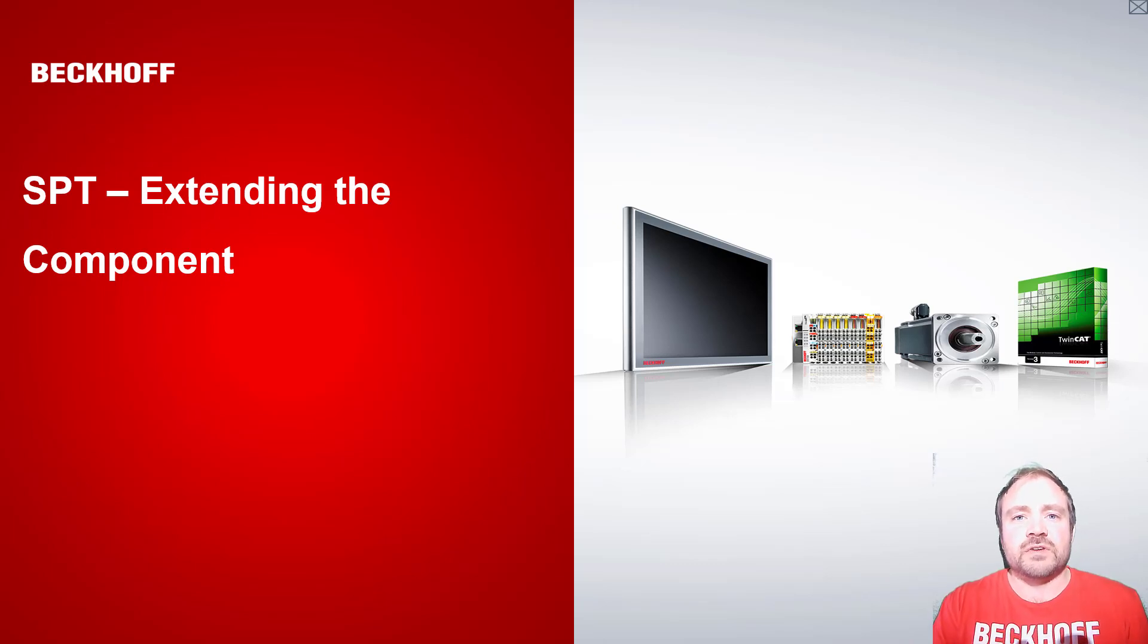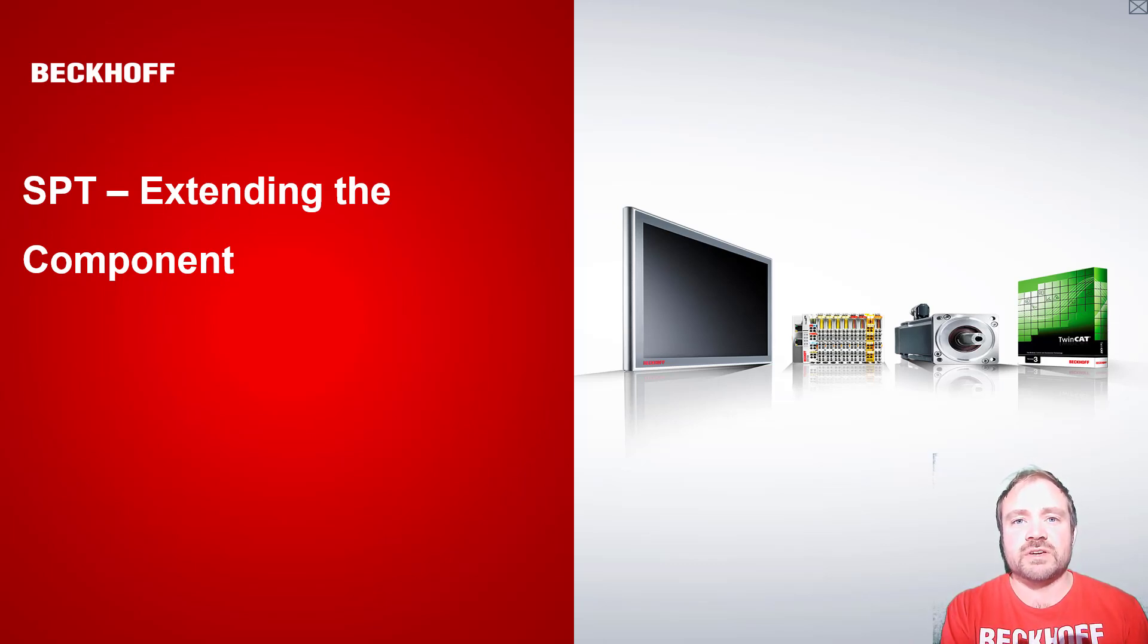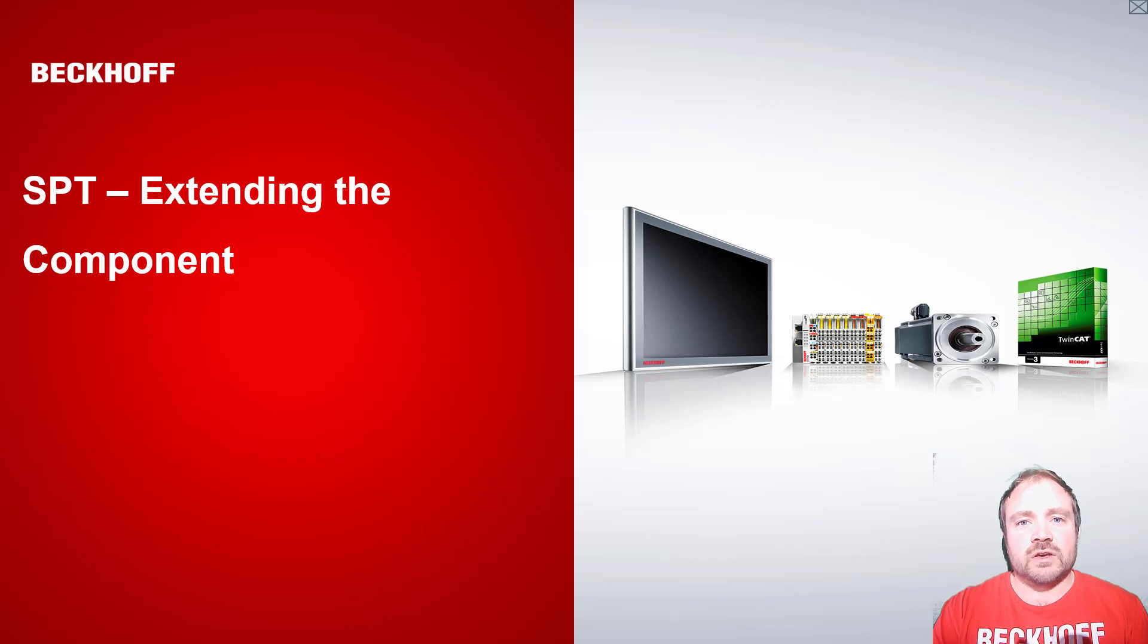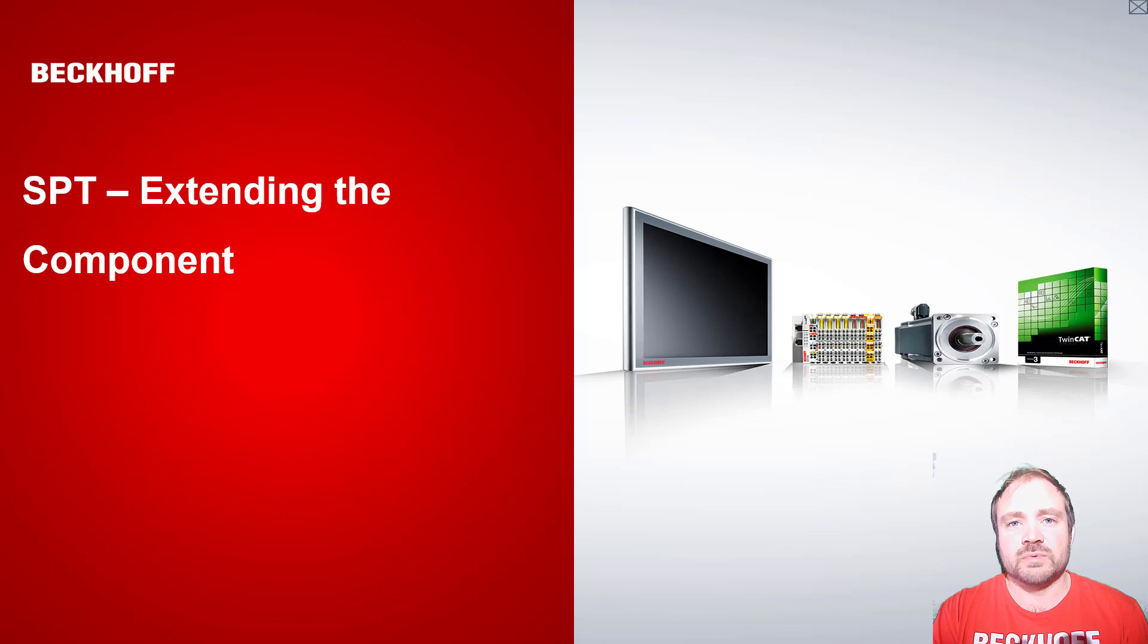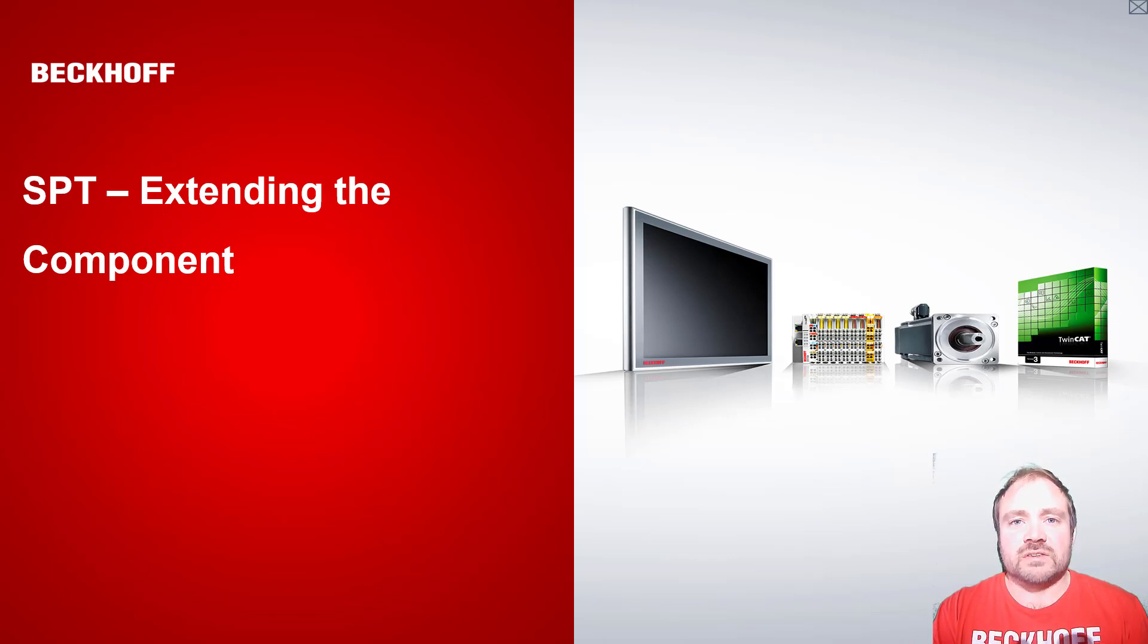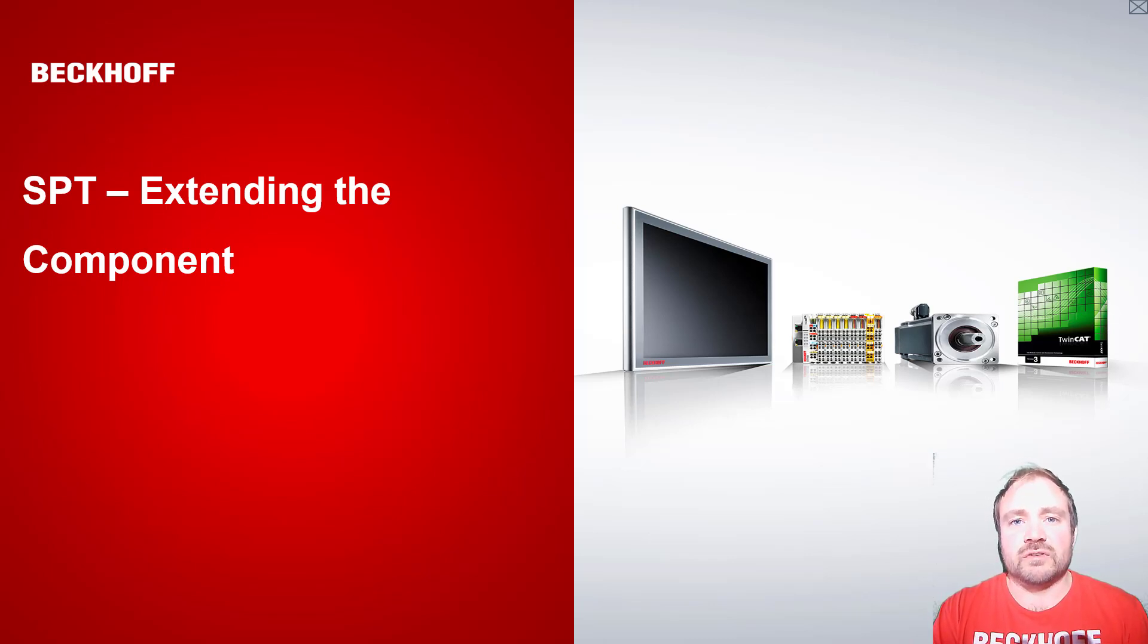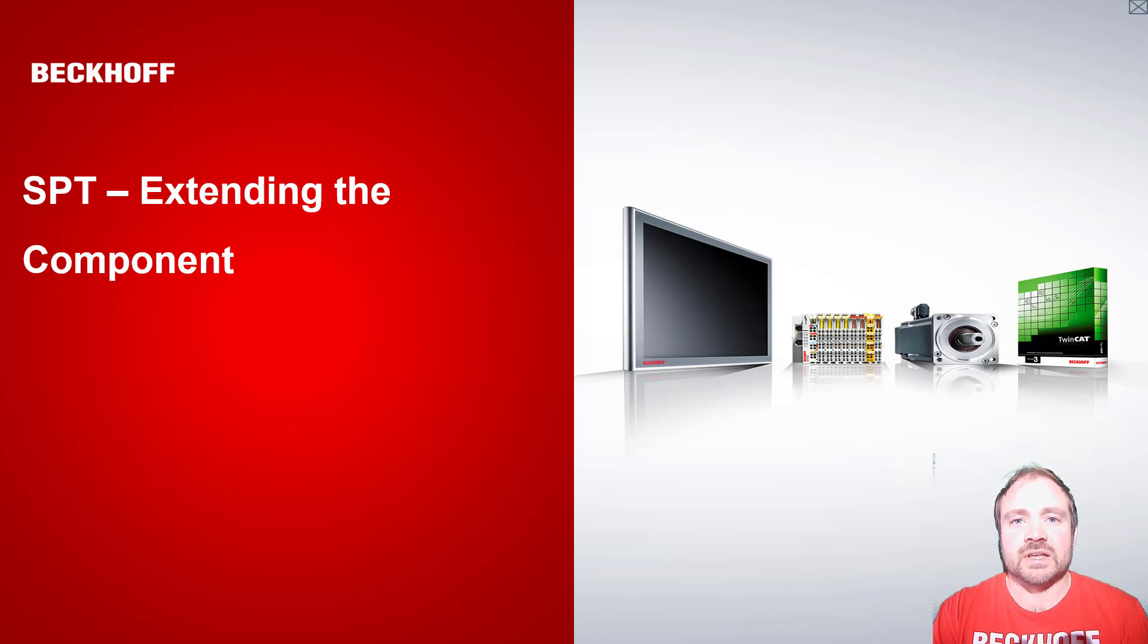Hello and welcome to the seventh video of the SPT framework series. In this video we're going to take up where we left off at the end of the last video, looking at object-oriented programming methods and properties, and we're going to use that today to expand our component that we created in the fifth video, our flow controller.